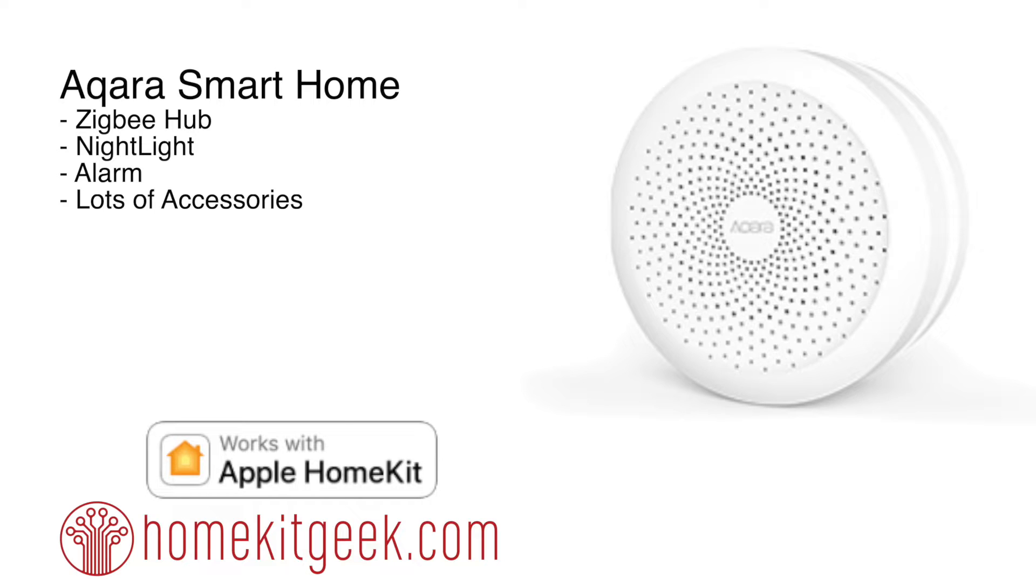This product at the time of this recording has not been released yet, but I managed to get my hands on it. It is pretty interesting.